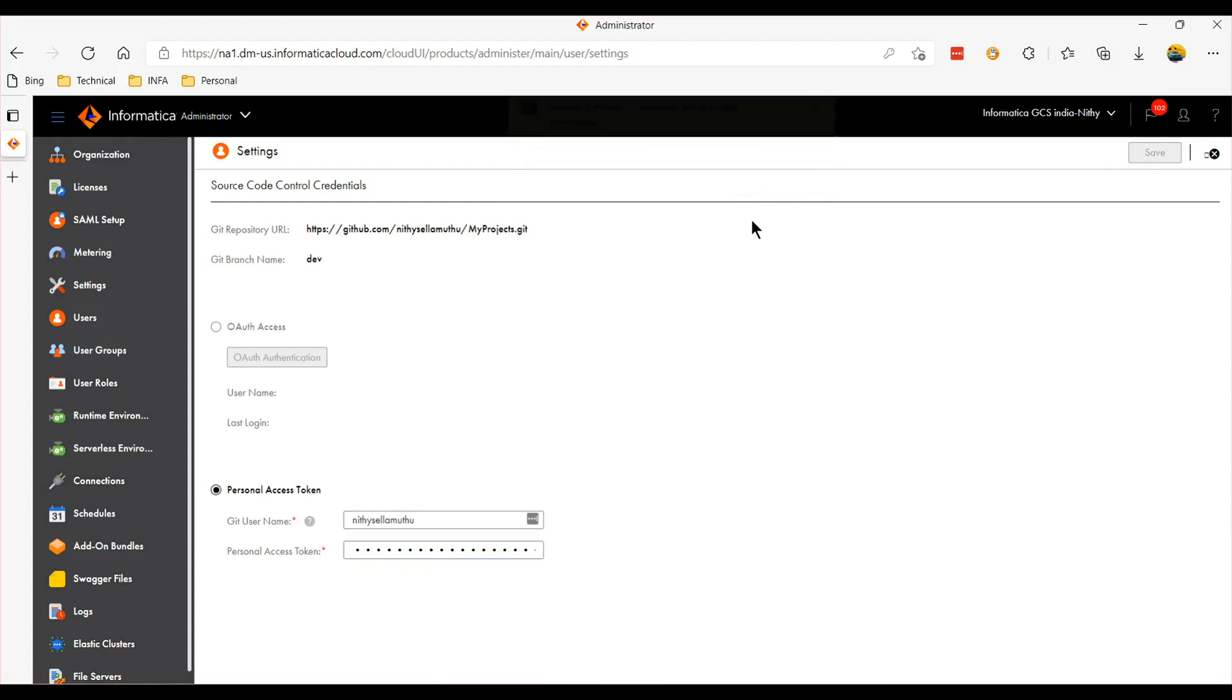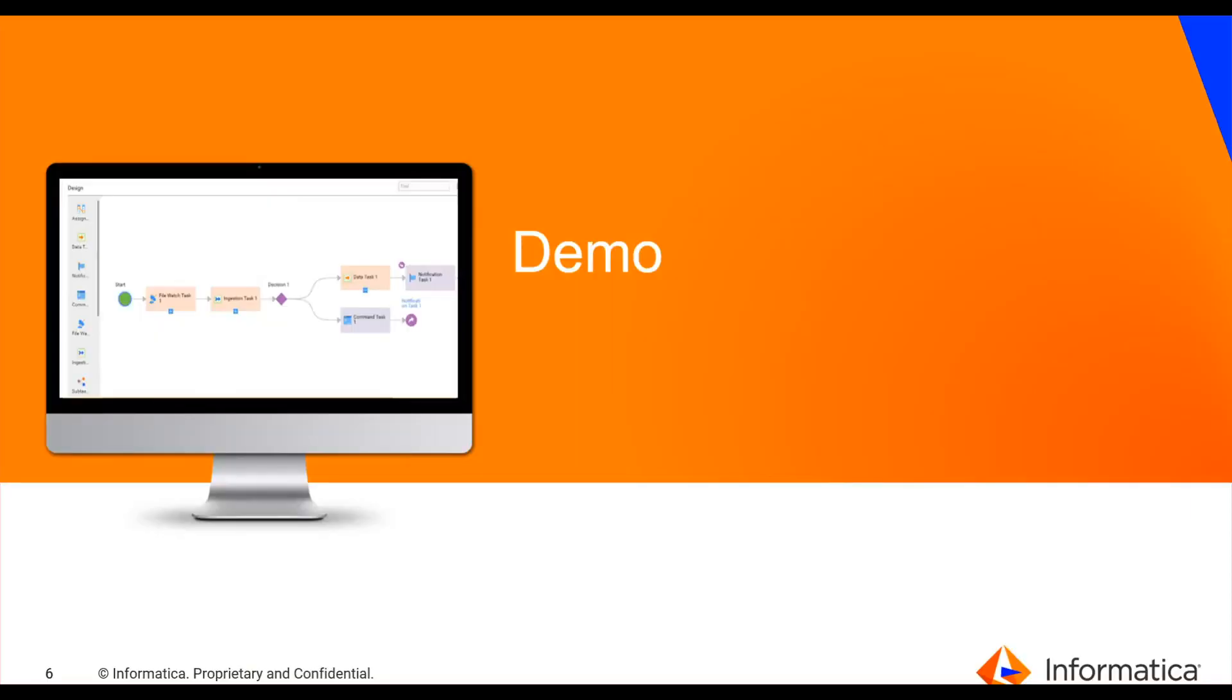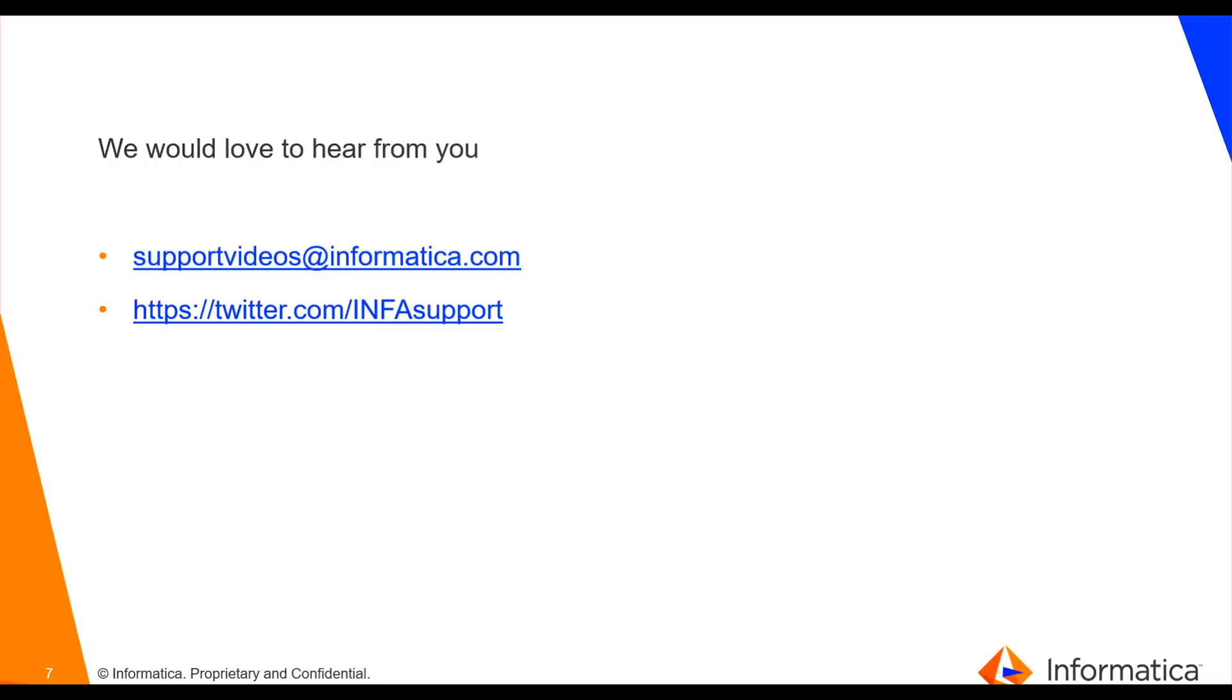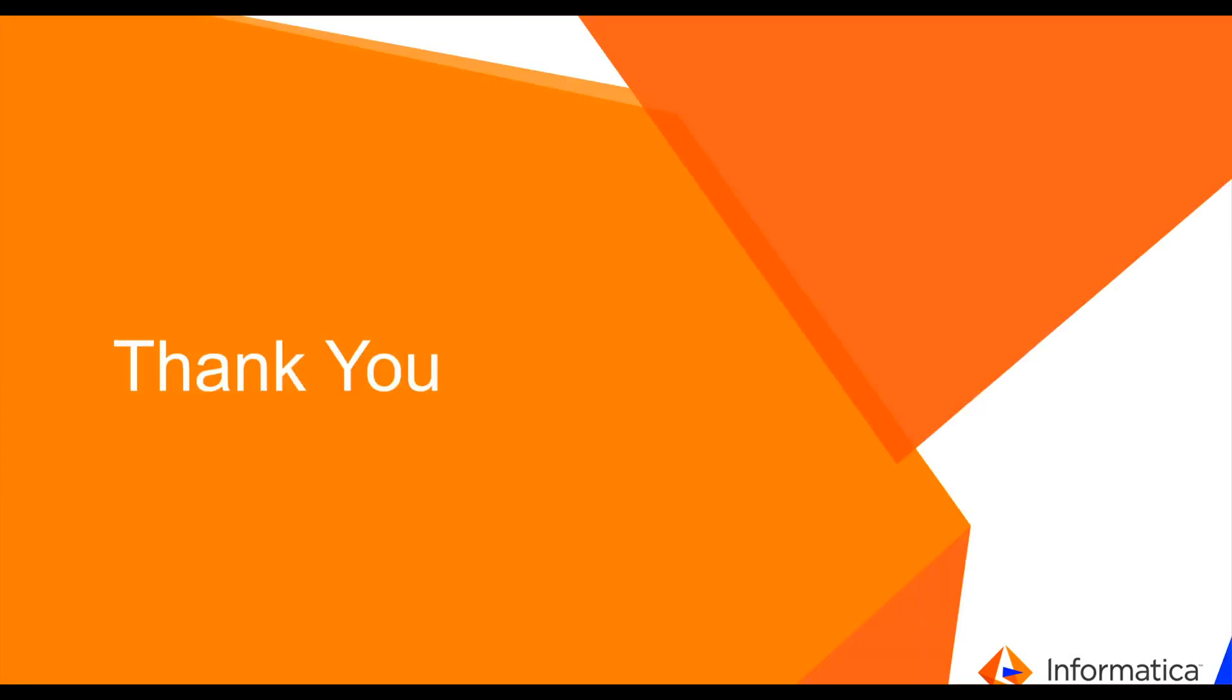Now users can start using this source control features like check-in, check-out, pull operations based on their privileges and the roles that are assigned to them. So this concludes the demo. If you have any feedback please reach out to this email ID. Thank you.